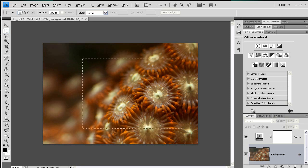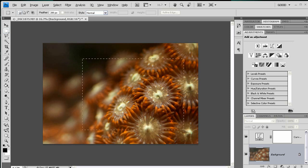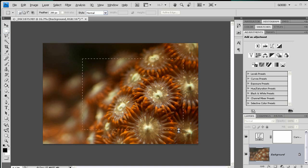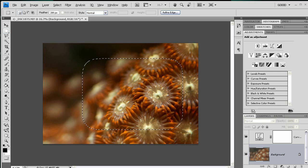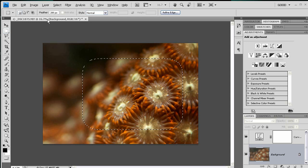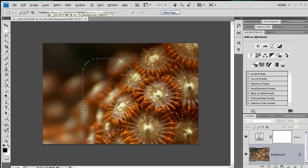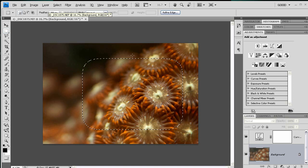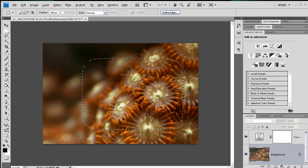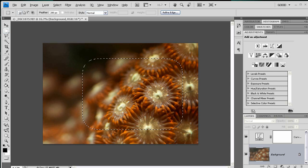But I think something like that. You'll notice that when I release my cursor here, the corners get rounded, and that is because of this feather. I'm actually feathering this selection by 200 pixels, so it's going to fade in to this selection and out.